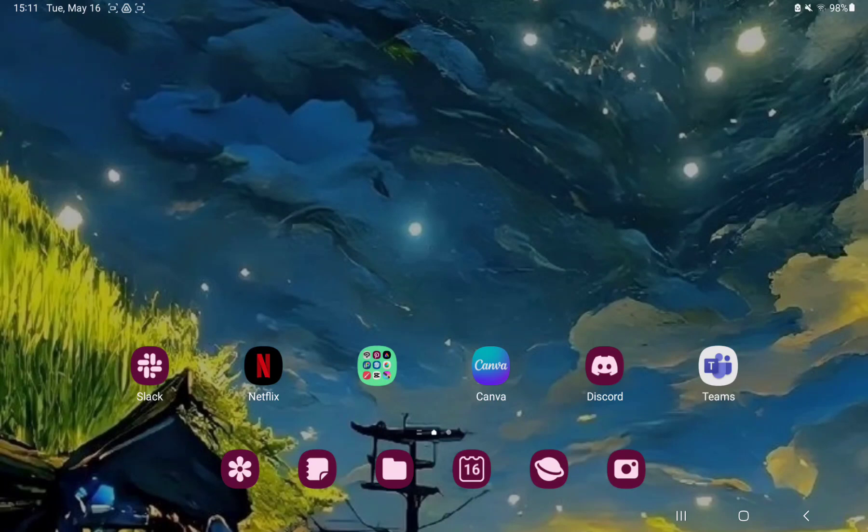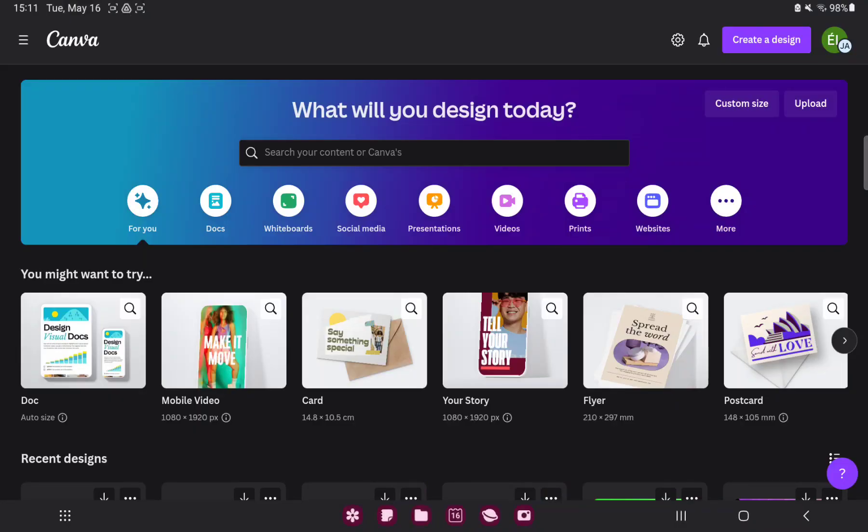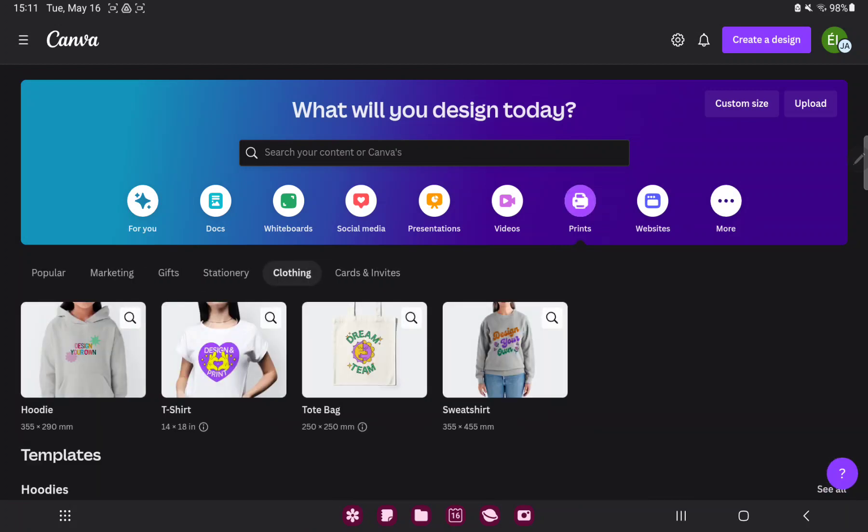First of all open the application on your device. Go to the print section and click the closing button next to the stationery and click the hoodie option.